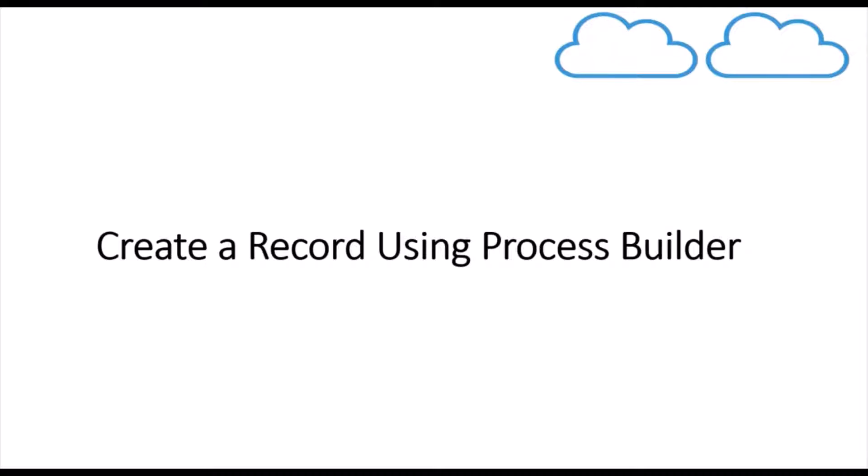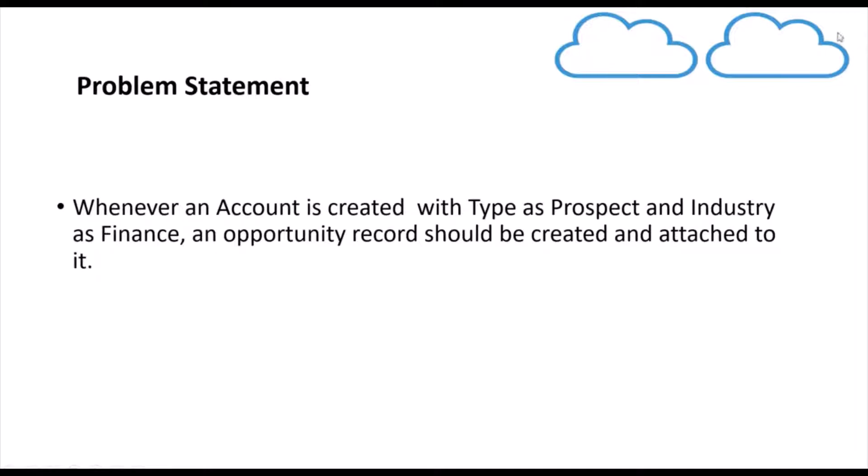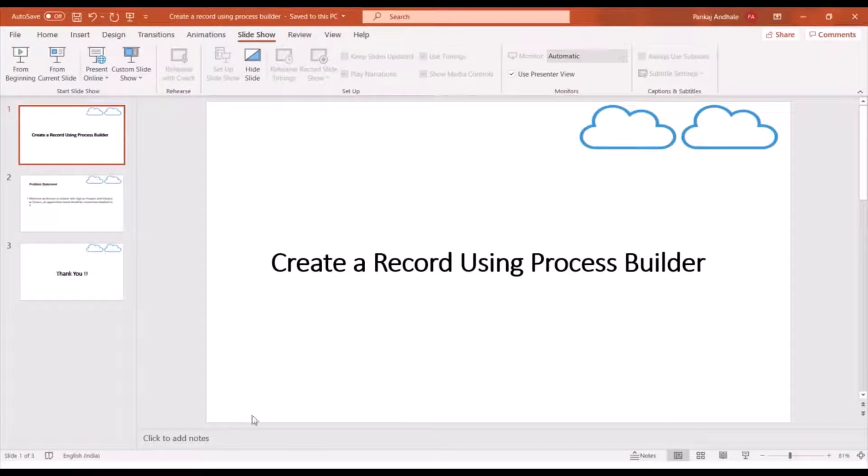In today's video we'll see how we can create a record using Process Builder. So we have a problem statement: whenever an account record is created with type as prospect and industry as finance, we need to create an opportunity record and it should be attached to that particular account.